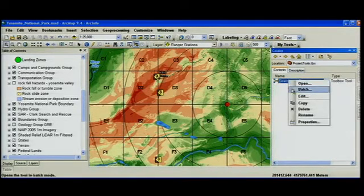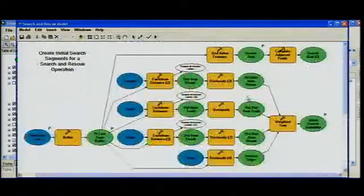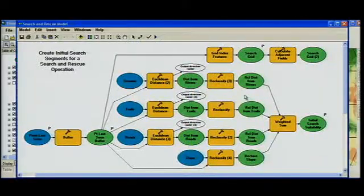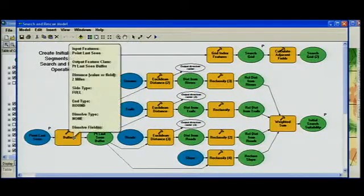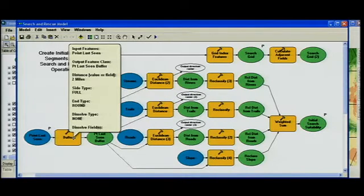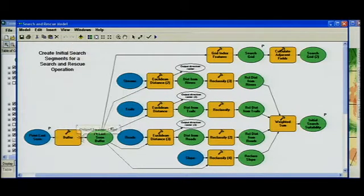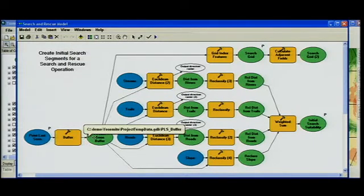We can then open up that model, and you'll see there are a couple of new improvements with model builder. First, there's a new pop-up for the tooltips that shows you the input, output, and parameters for each tool without having to open up that tool.